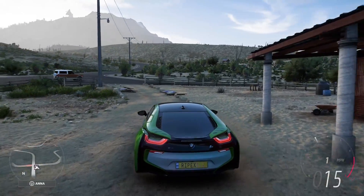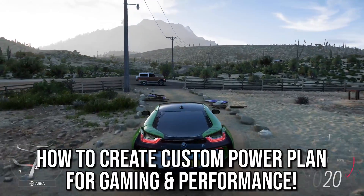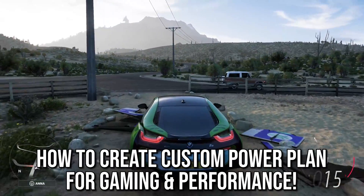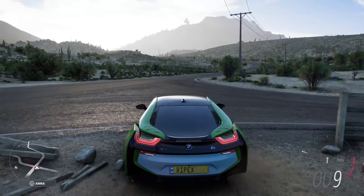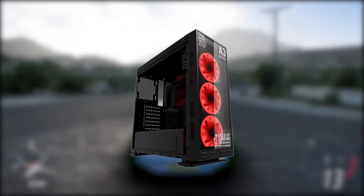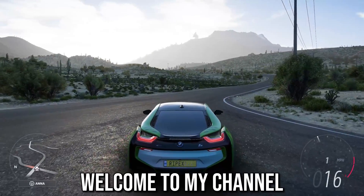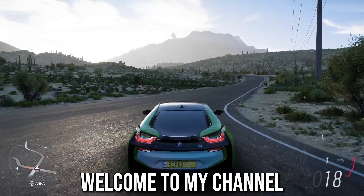In this video I am going to show you how you can create the best custom power plan for gaming to increase performance on your PC build. Welcome to my channel — if this is your first time here, please subscribe, turn on the bell notification, and leave a like.